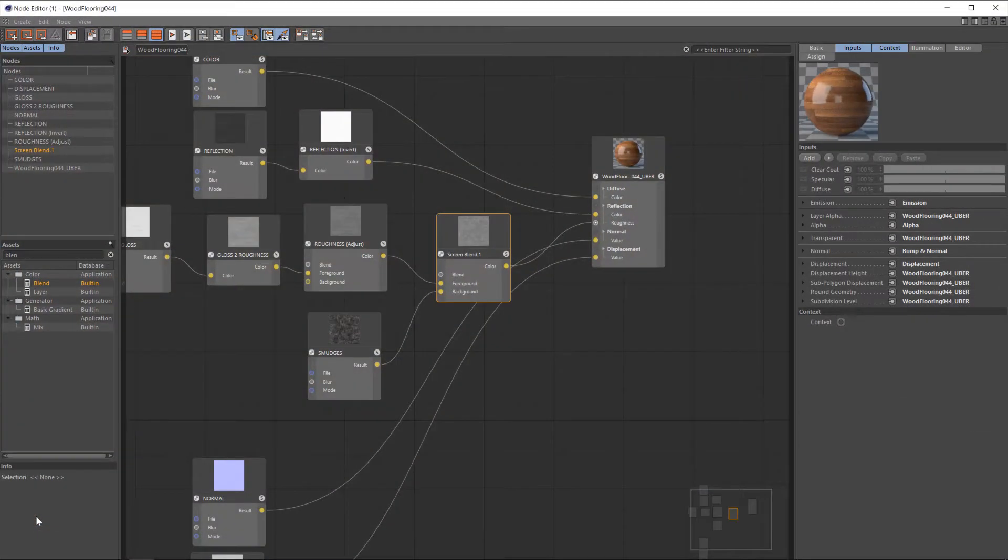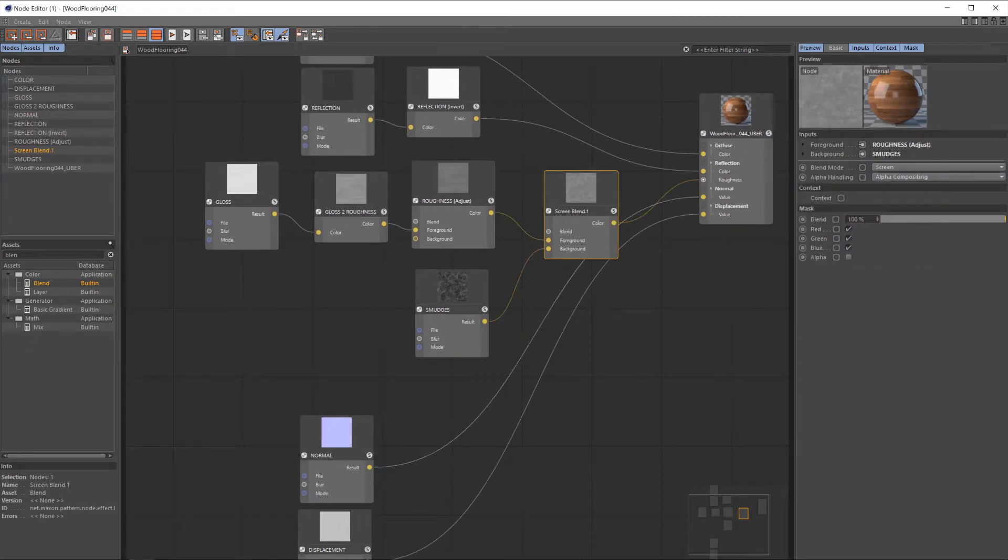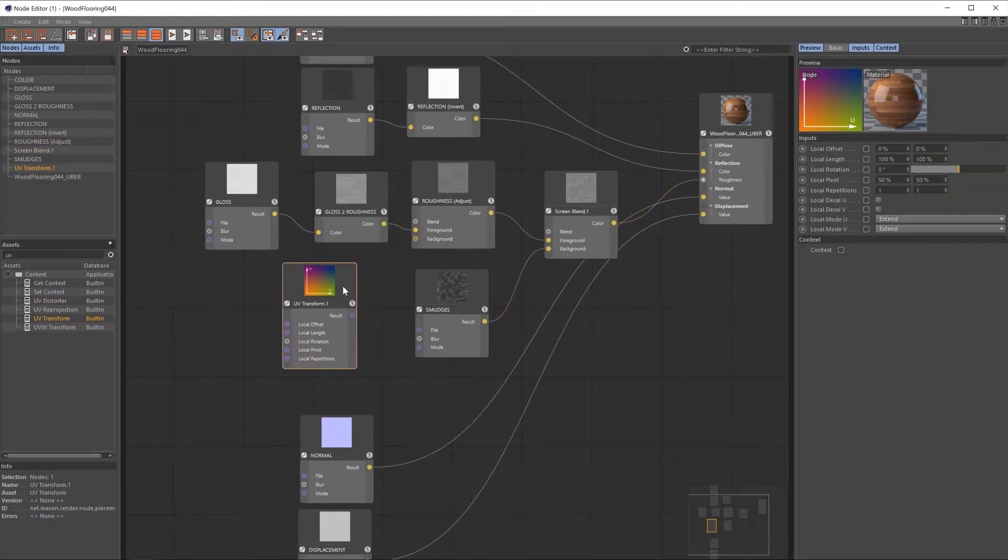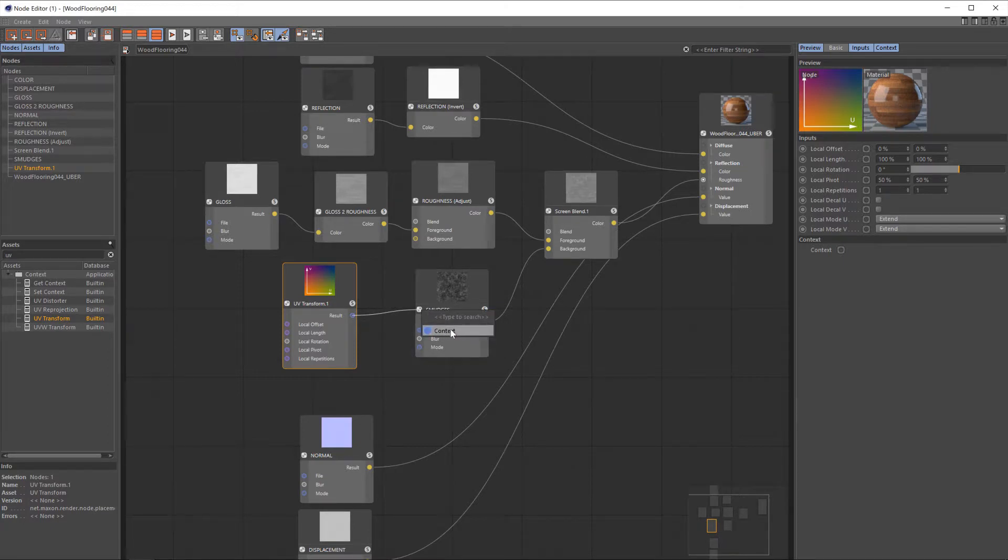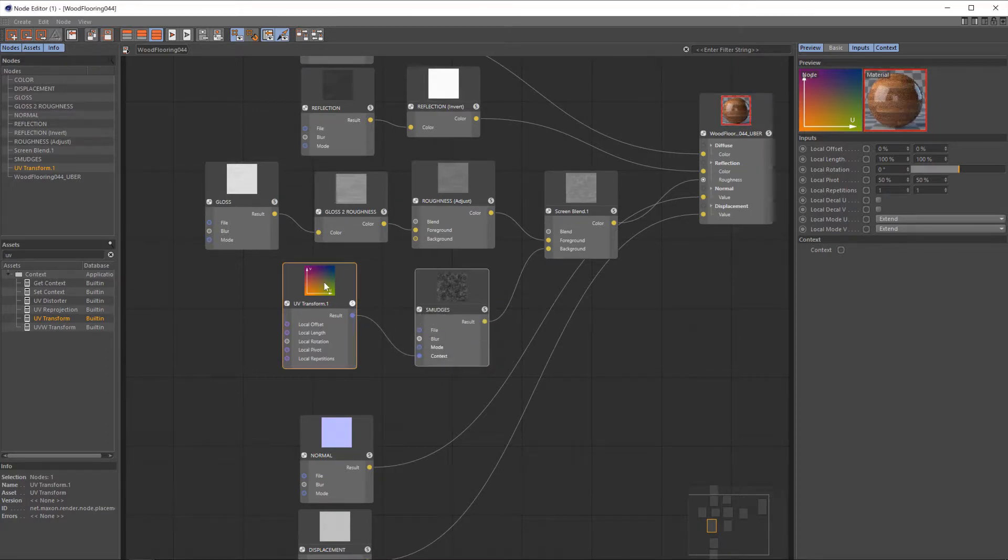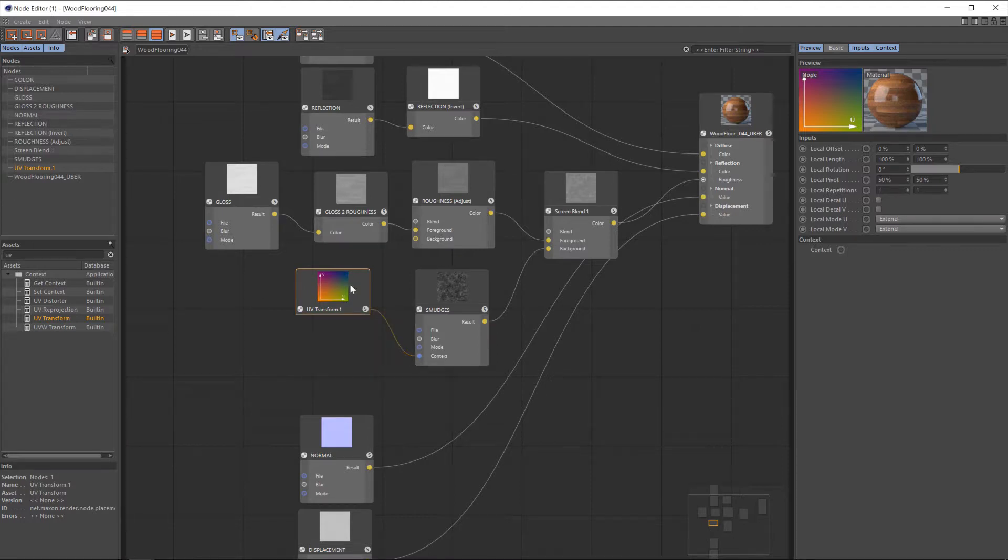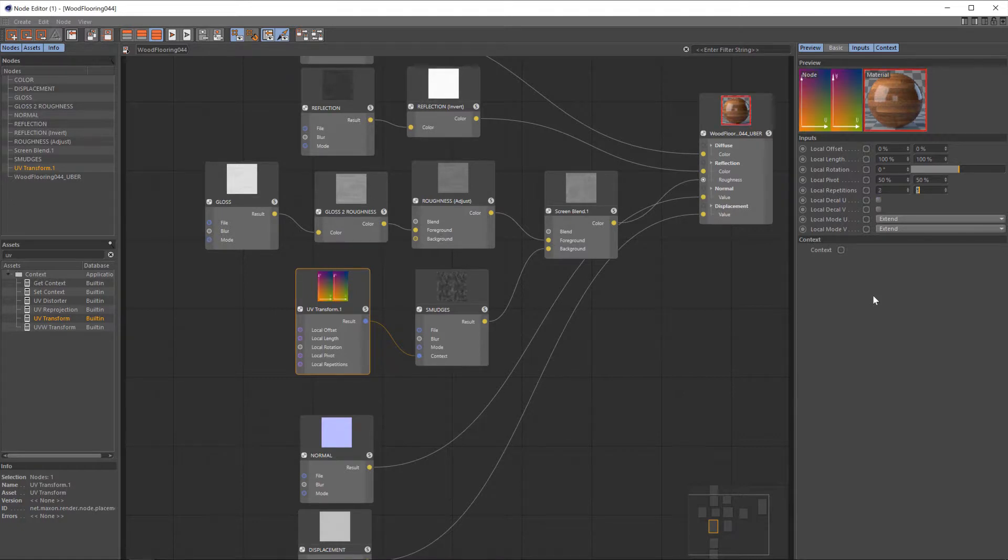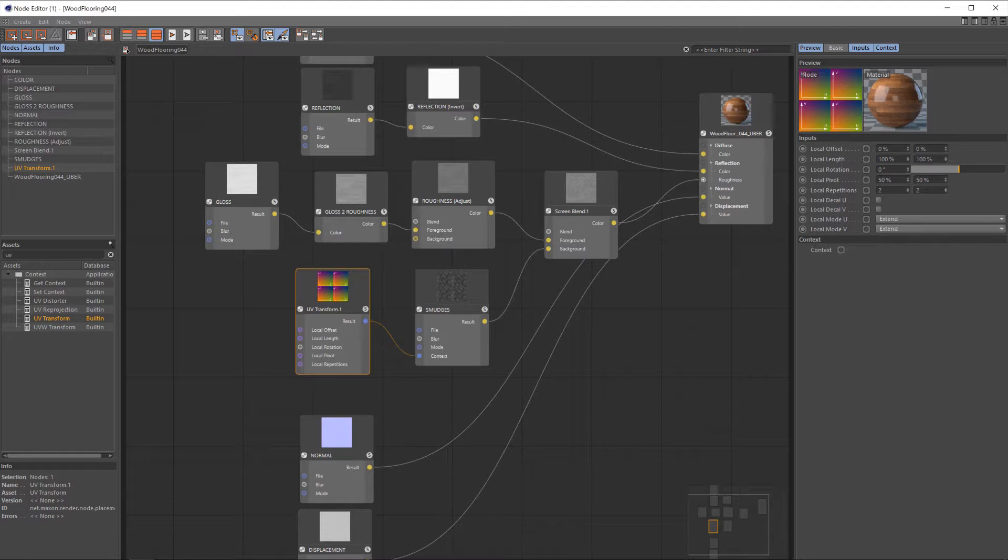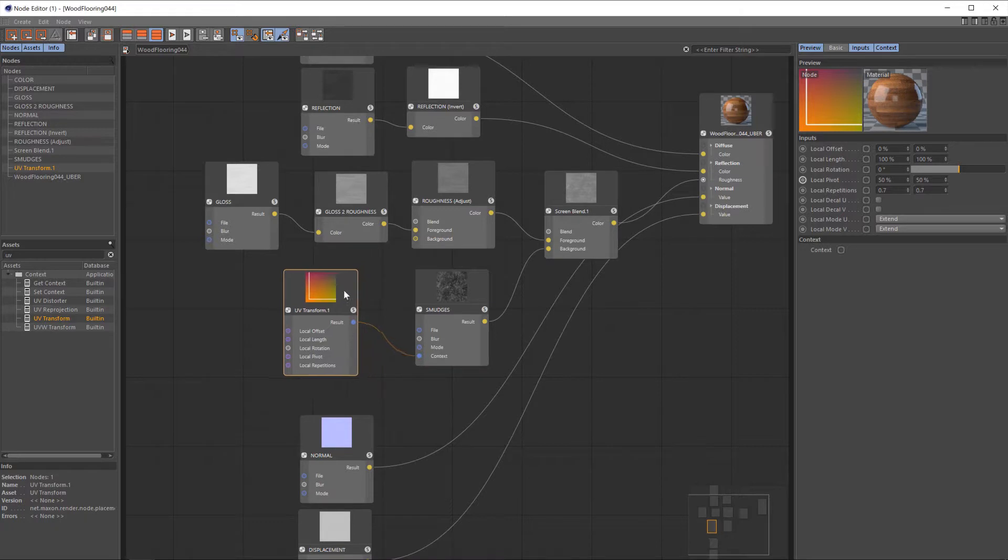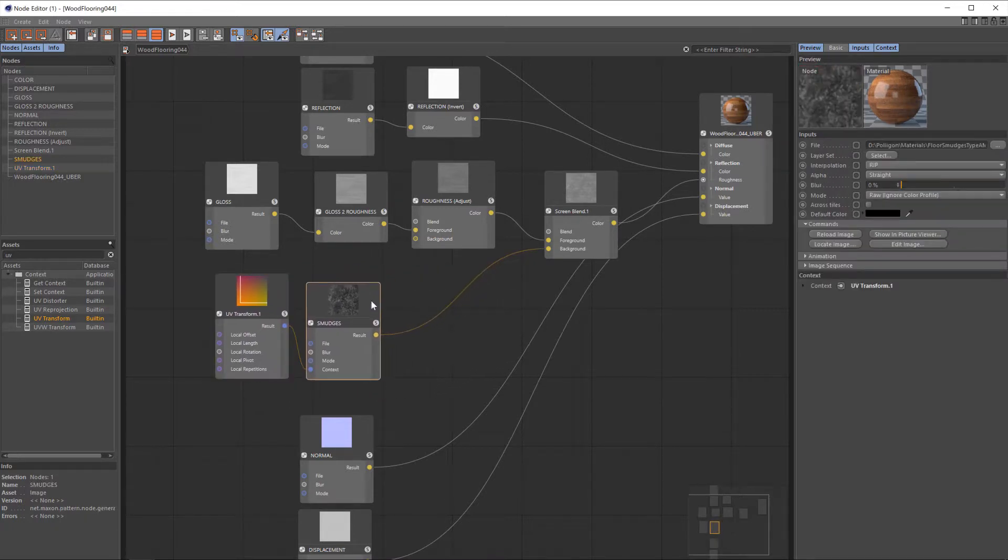So let's go back into our nodes and address both those issues. First of all, we'll fix the tiling of the smudges texture. To do that, just type in UV into the assets, and then we want this UV transform node. We're going to connect that to our smudges under the input of context. I'm not sure why it's context, but it is. And then from this UV transform node, we have local repetitions. And if I were to increase that to say two, that would then double the amount of tiling. We want to go the other way though. We want our smudges to be smaller. So I'm going to use a value of 0.7. There we go. So that should work really well for us in this instance.